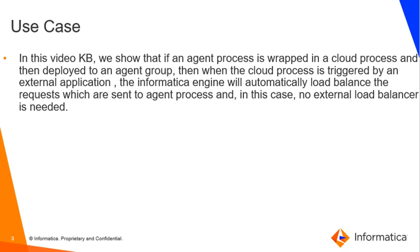In this video KB, we show that if an agent process is wrapped in a cloud process and then deployed to an agent group, then when the cloud process is triggered by an external application, the Informatica engine will automatically load balance the requests which are sent to agent process and in this case no external load balancer is needed.